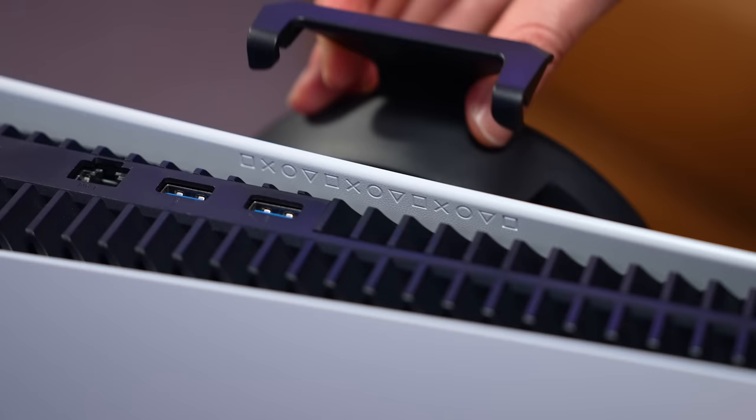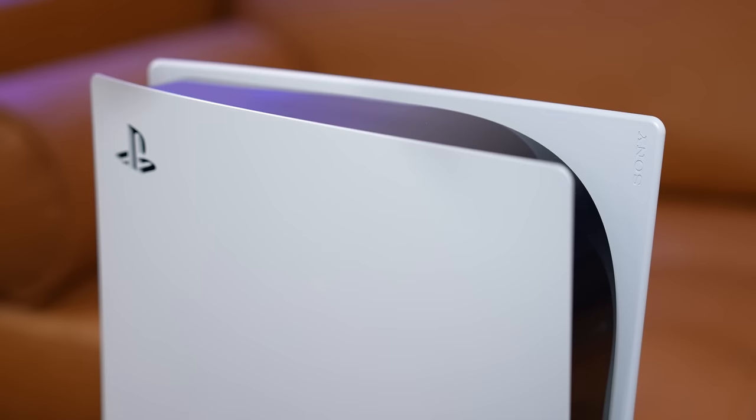The first thing I recommend is to check the stand and make sure it is firmly secure to the console because believe it or not a lot of the noise actually comes from vibrations.